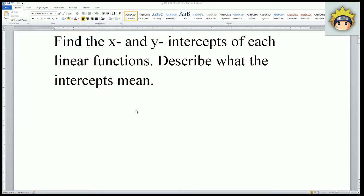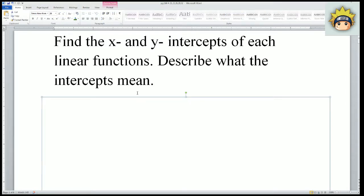This is the homework solution to page 120, numbers 21, 23, 26, 29, and 32. The first problem, number 21, asks us to find the x and y intercept of each linear function and describe what the intercept means.